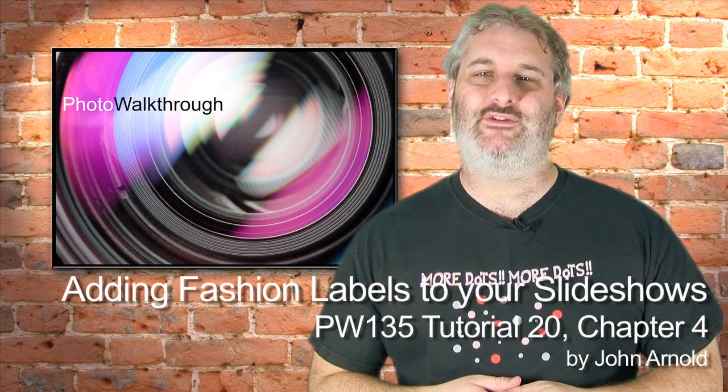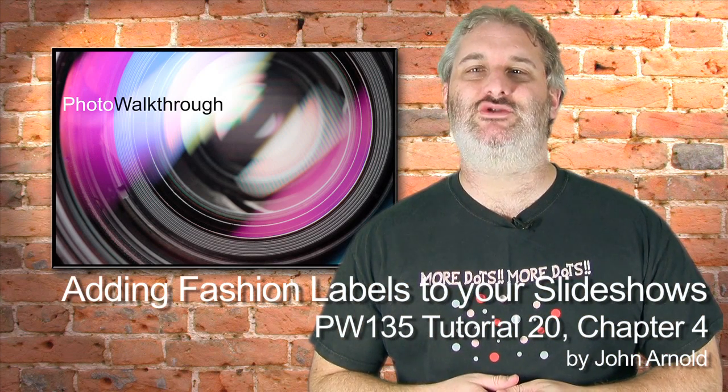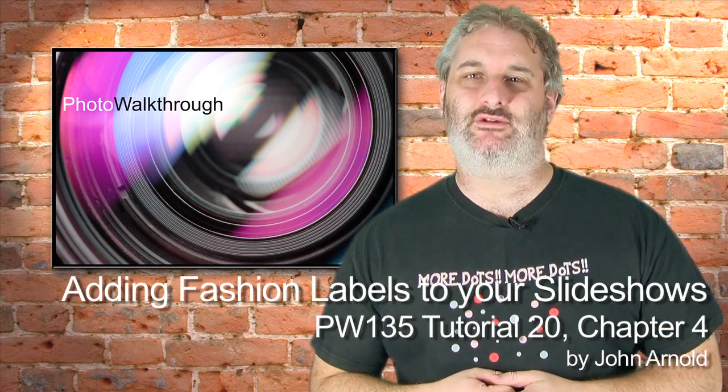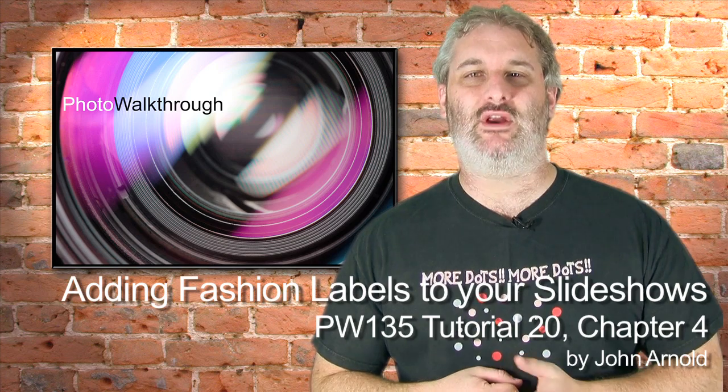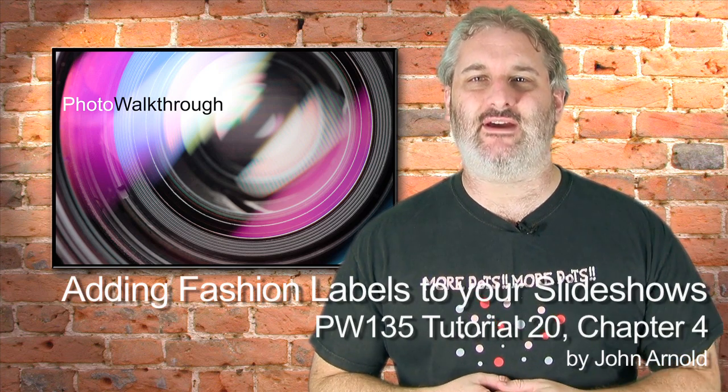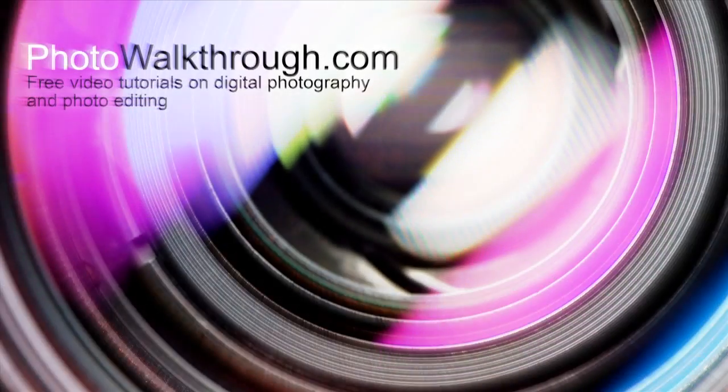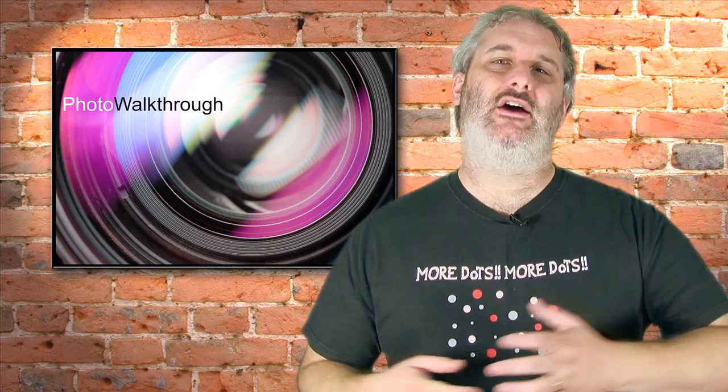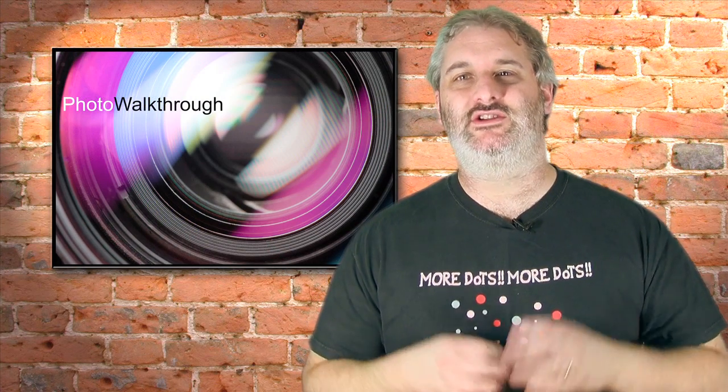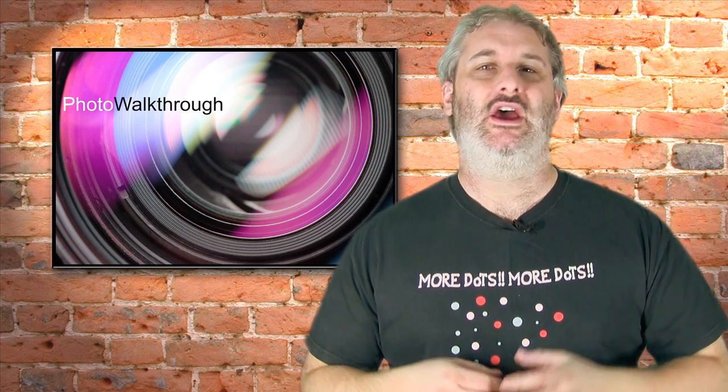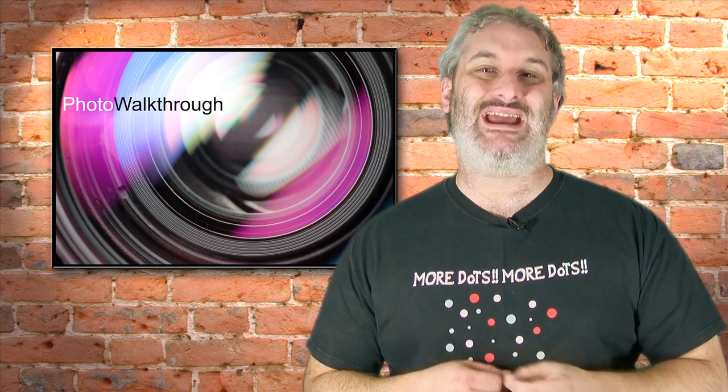It's Tuesday the 21st of September 2010 and this is photo walkthrough episode number 135 tutorial 20 chapter 4. Hello and welcome back to photo walkthrough, on today's show we've got the last chapter in tutorial 20.